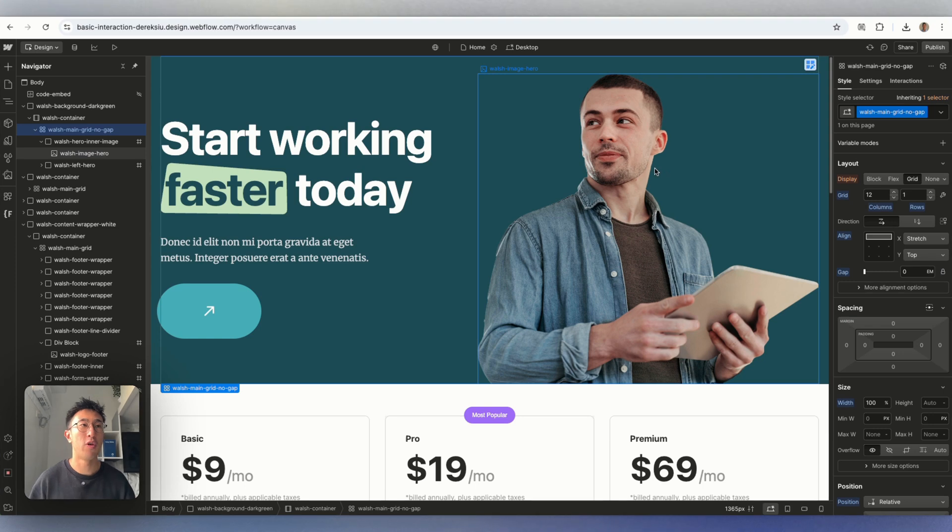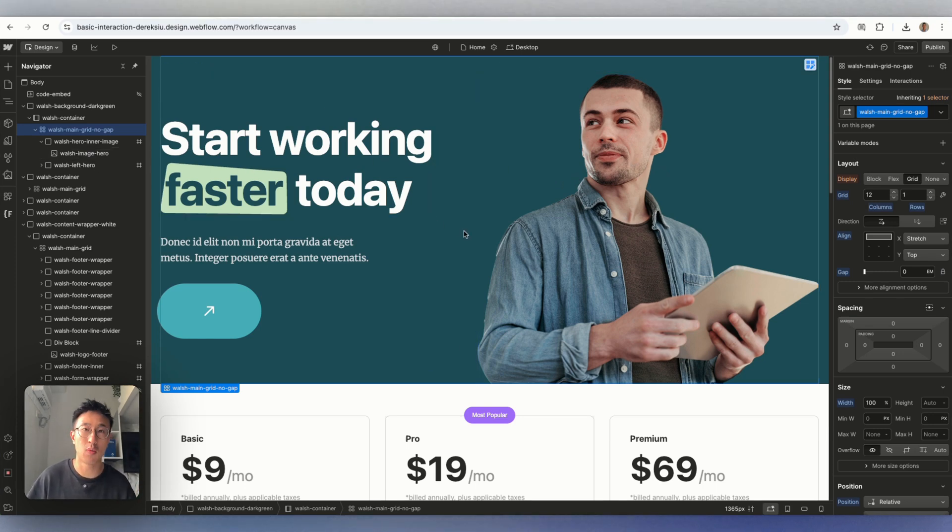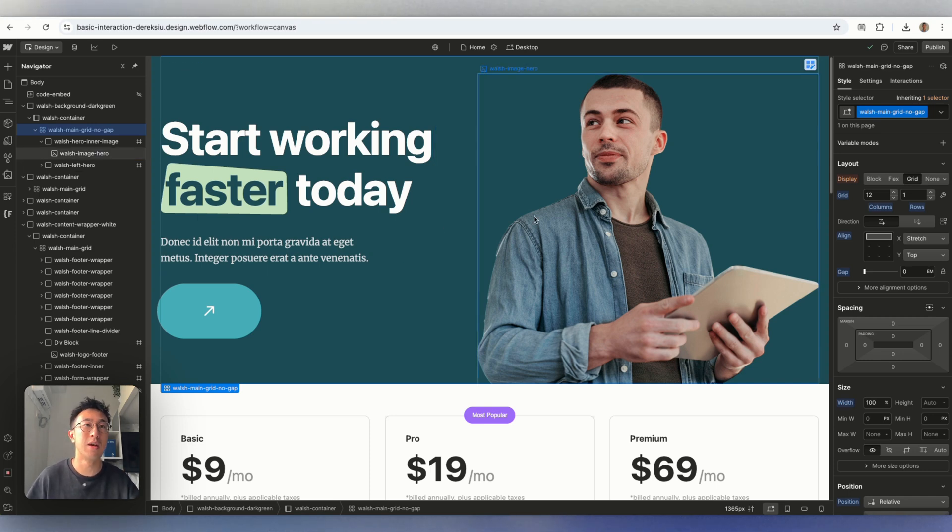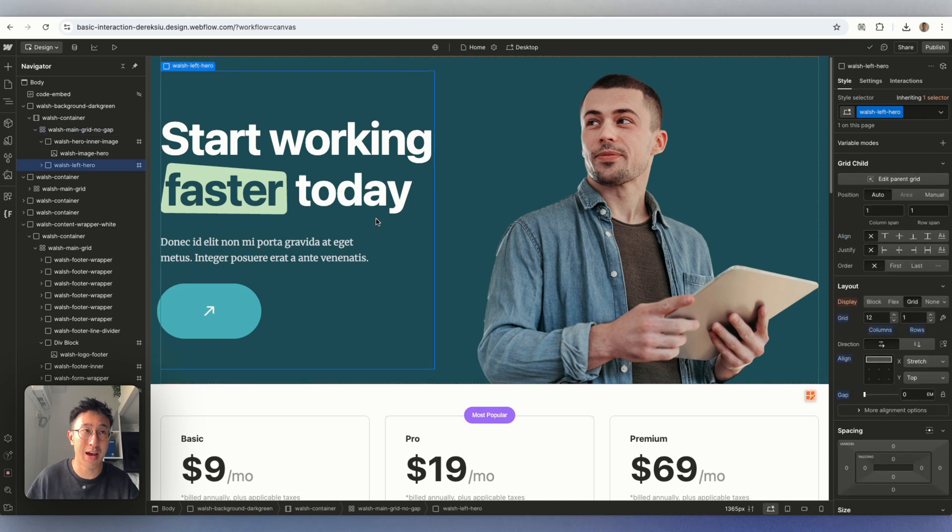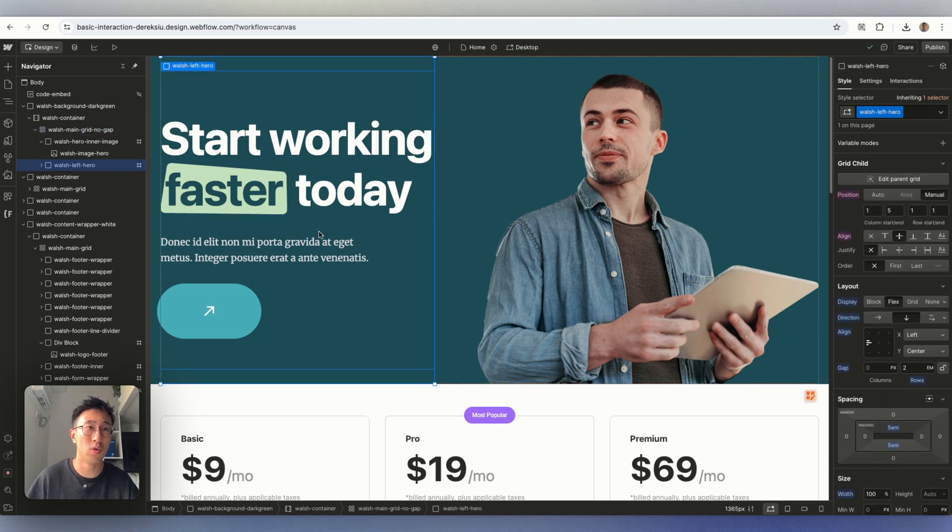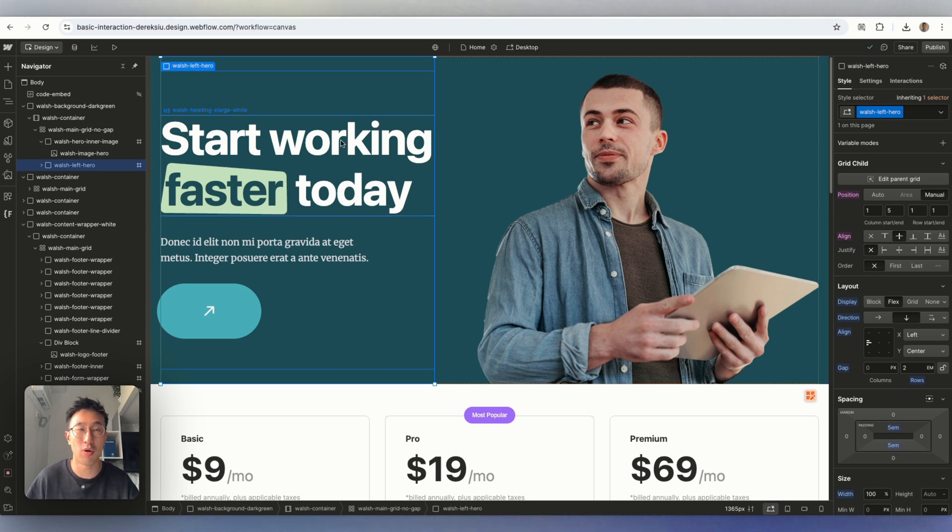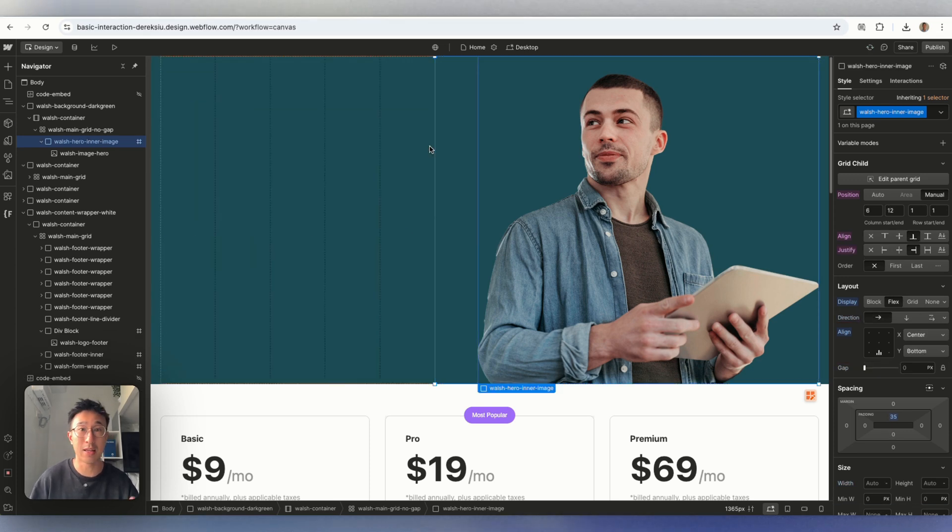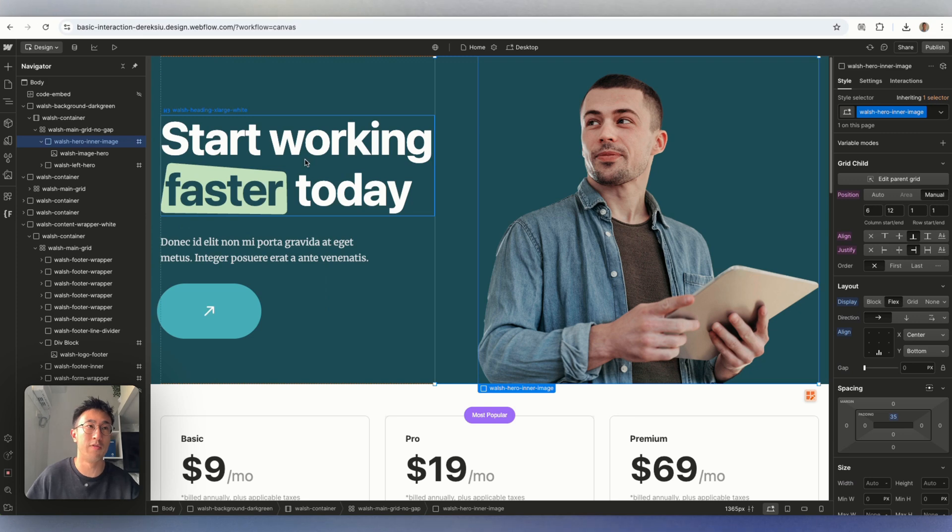Okay, so now that I'm in Webflow, I just have a dummy project loaded up. Again, you can have whatever project or website you want. The whole point of my tutorials is just to teach you the premise. So right now, you should understand that every single element is essentially a box. And I'm right now selecting the box called Walsh-Left-Hero. Obviously, you might have something different. But this whole box right here, if I hit delete, it's going to delete everything inside that box.